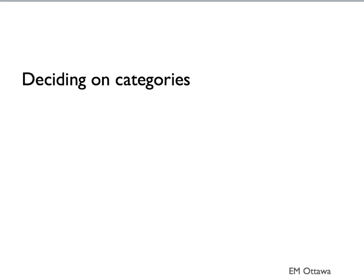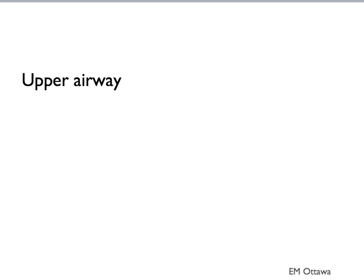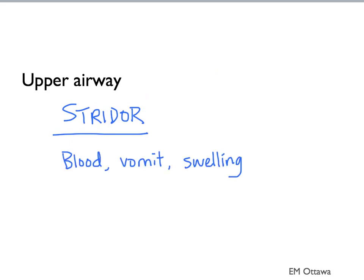Deciding on the exact diagnosis will take some time since each differential diagnosis has its own specific history and risk factors. There are, however, a few clues on physical examination that might be helpful in deciding which category. For upper airway causes, the patient will have signs of respiratory distress and stridor. As we talked about before, we want to look for blood, vomit, or swelling in the oral cavity. If it's obvious, then it's most likely to be an upper airway cause.